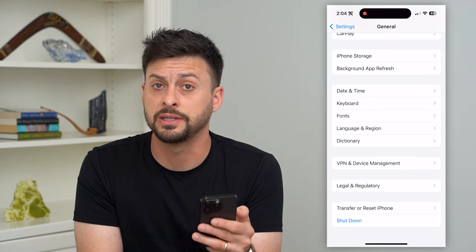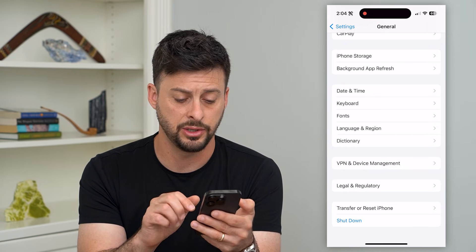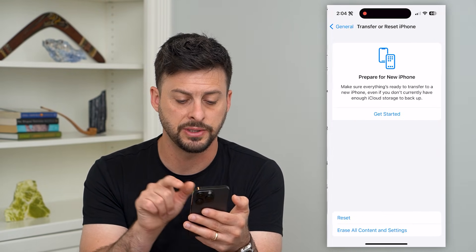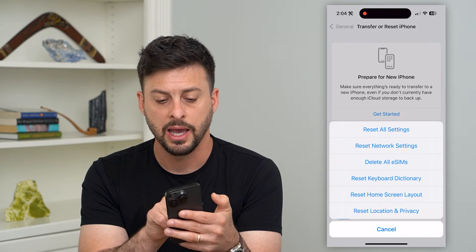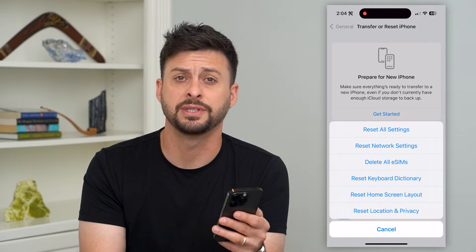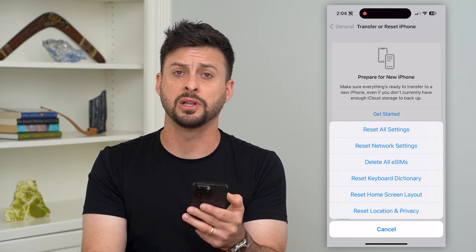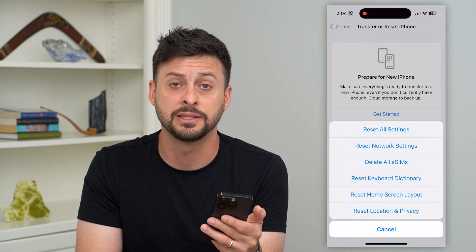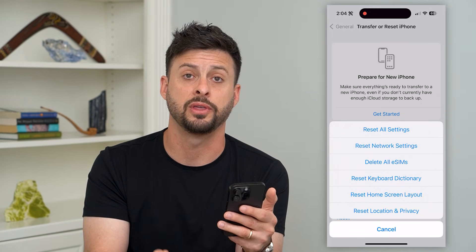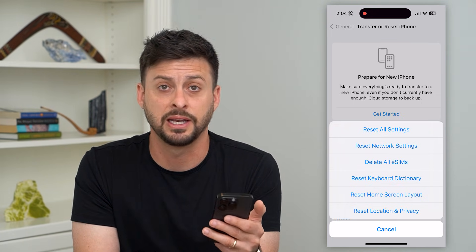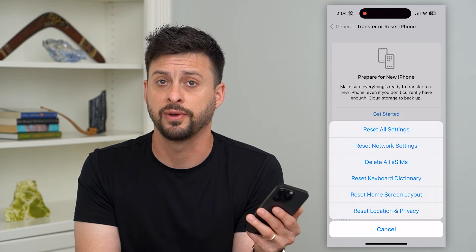If you go through all of these different steps and your phone still isn't working, the last thing you can do is tap Transfer or Reset iPhone, then tap Reset, and then tap Reset All Settings at the very top. This will a lot of times fix any bugs or glitches in the FaceTime settings and cause it to re-authenticate everything. That will sometimes fix any bugs that your iOS operating system might have with FaceTime.